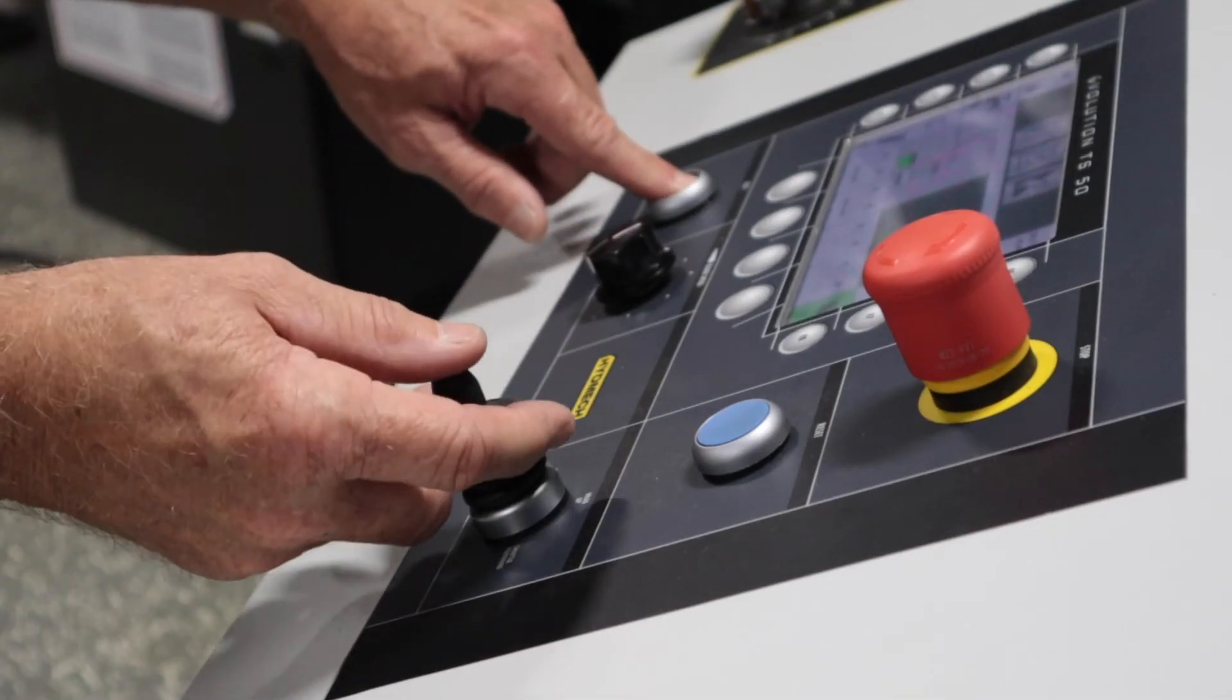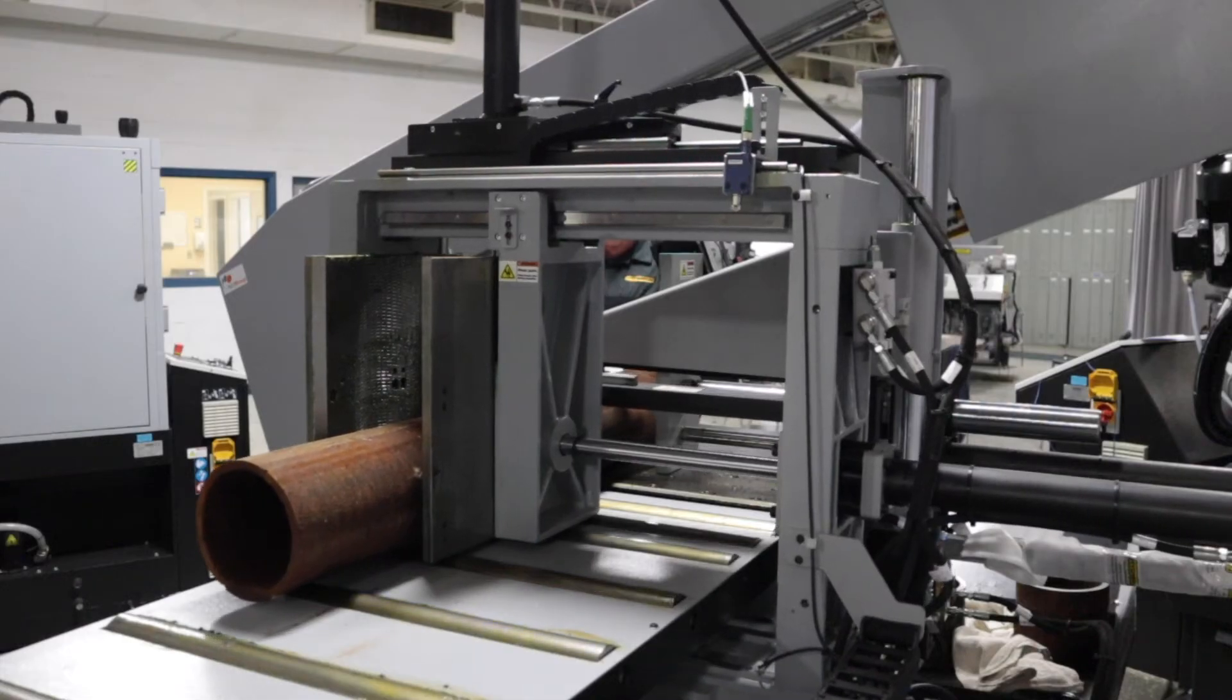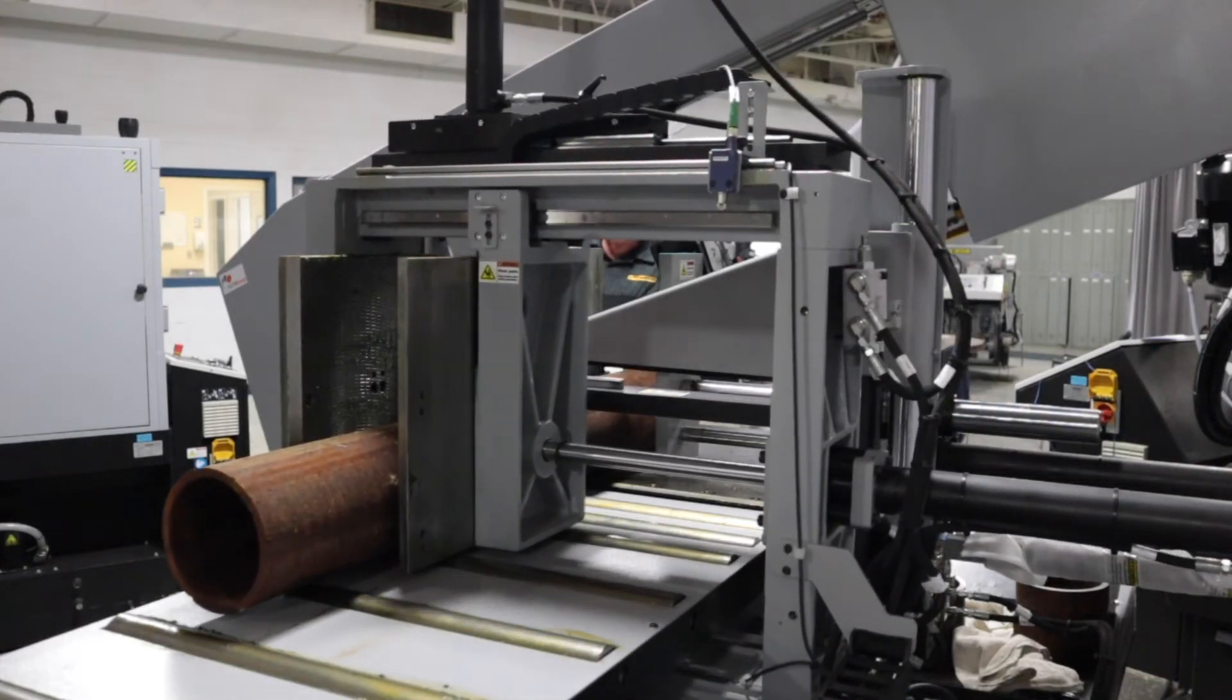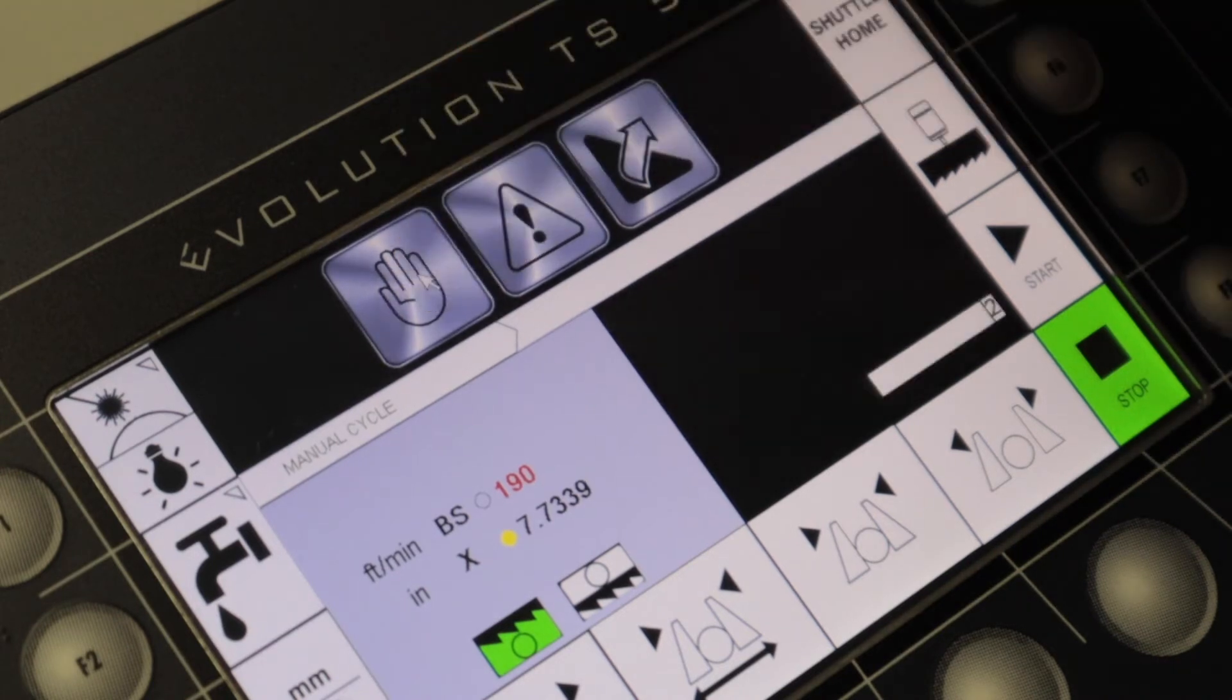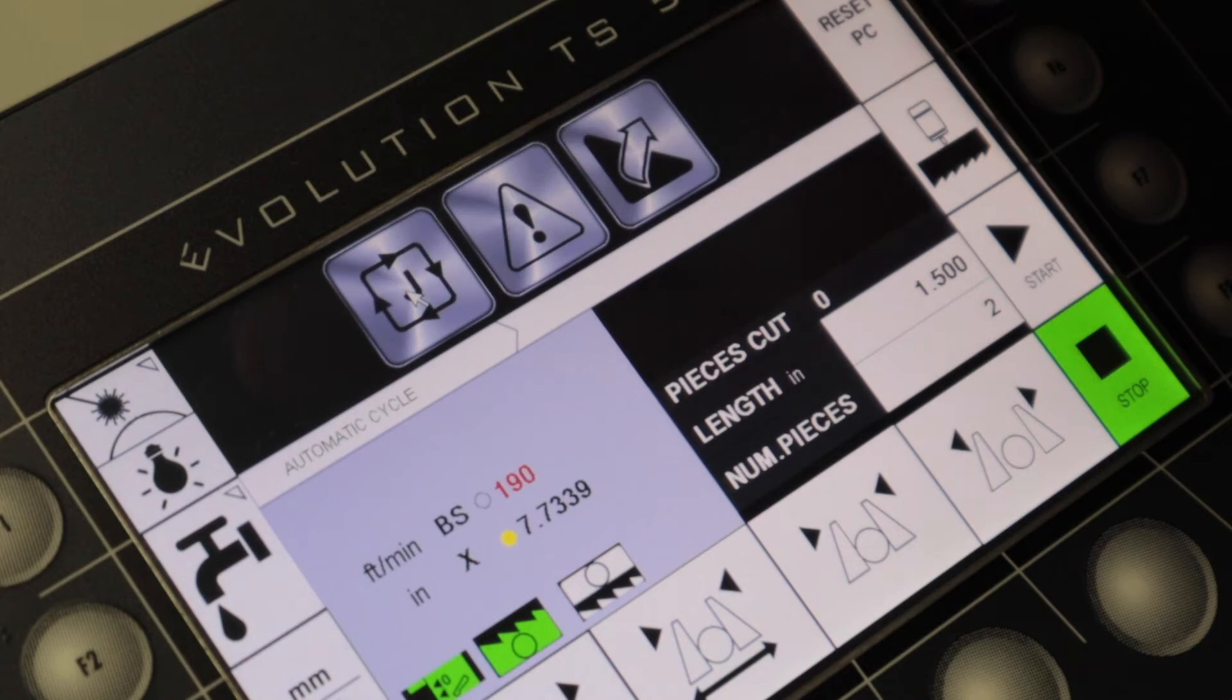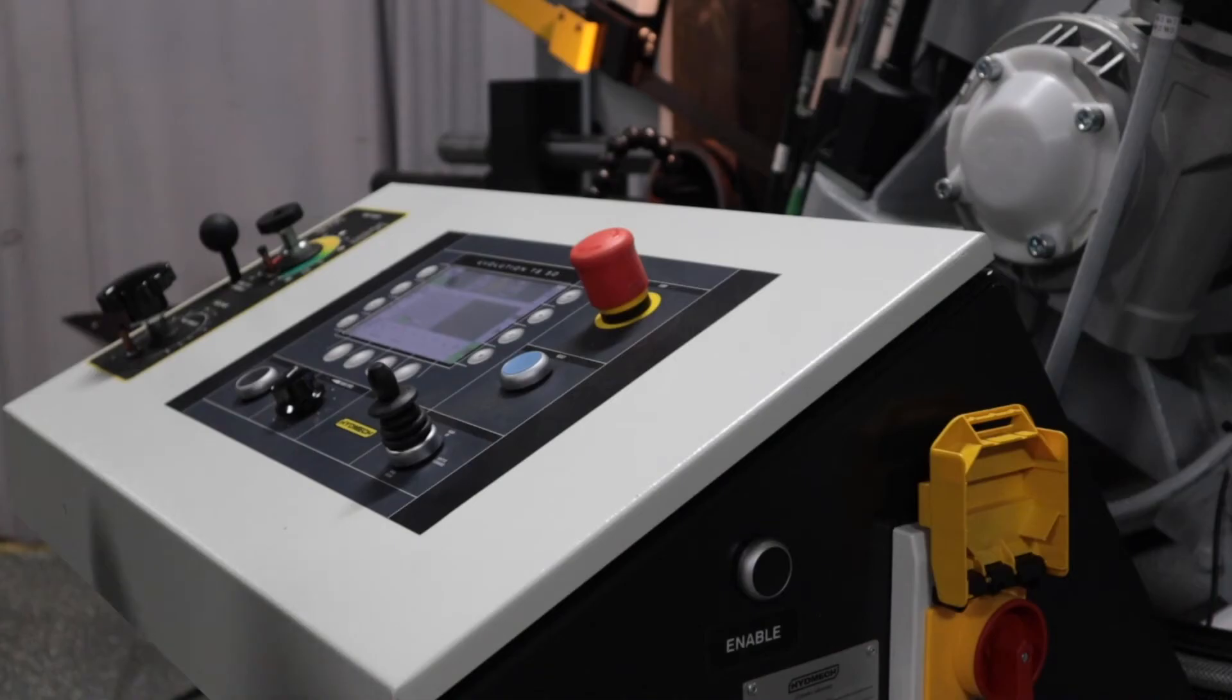Pressing and holding the fast button prior to moving the joystick will allow for faster movement of the head and shuttle. Shuffle through the three cutting modes on the saw by pressing this button shown. This particular saw operates in manual mode, automatic mode, and automatic queue mode.